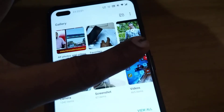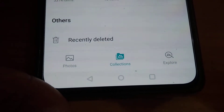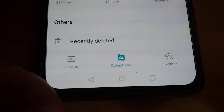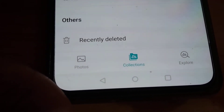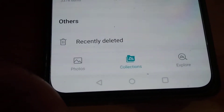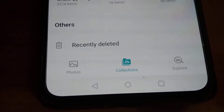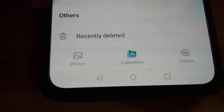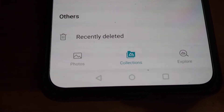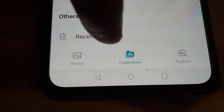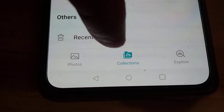If you scroll the gallery, at the bottom you can see there is a folder called Recently Deleted in the other section. You must click this Recently Deleted.